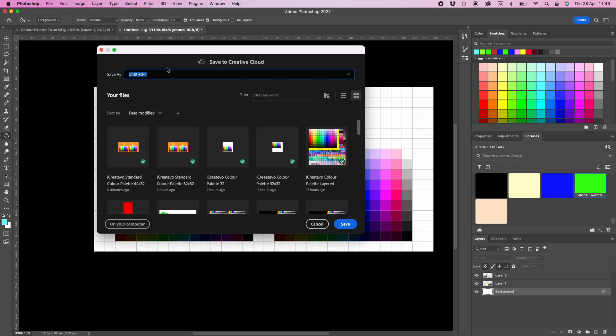The reason to create the emissive color palette texture this way is to allow us to have a standard color palette and an emissive color palette in one color palette texture. This allows us to create one material when importing our color palette into a 3D modeling or game engine software, like Blender or Unity.